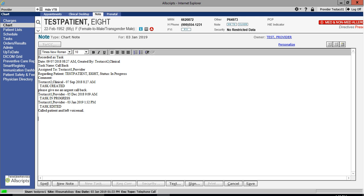At this point, you may decide to type up a resolution to finalize the completion of the task as well as to finish off the document. This way, anybody who reads the note can see that the issue has been dealt with. For this example, I am going to type up a resolution stating that the patient called back and that we are scheduling a follow-up visit at the end of the month.